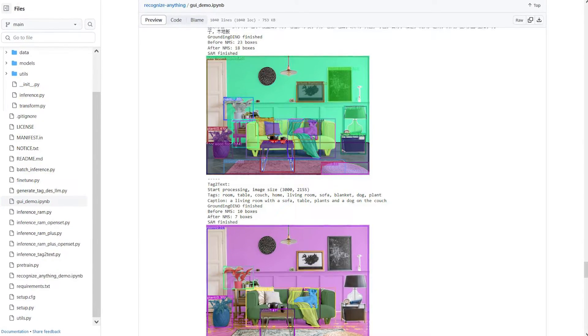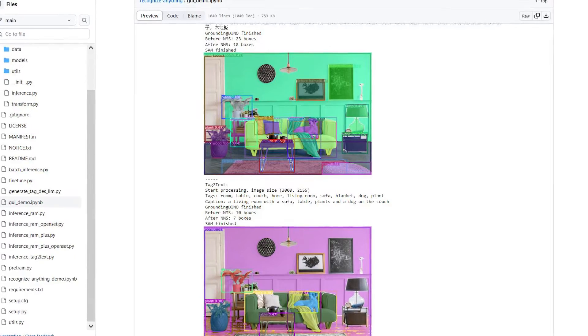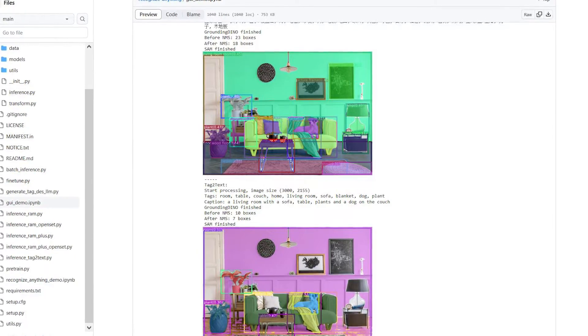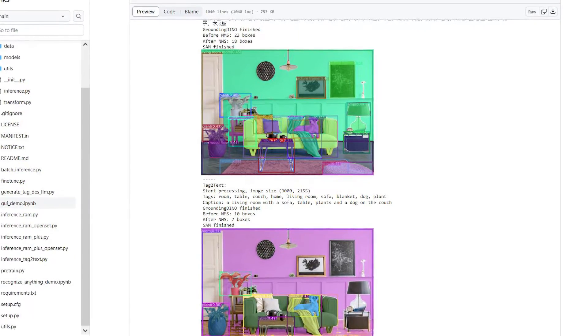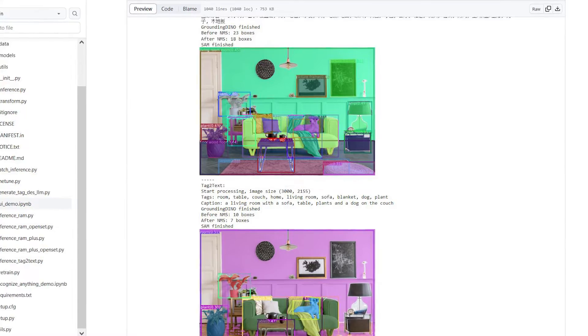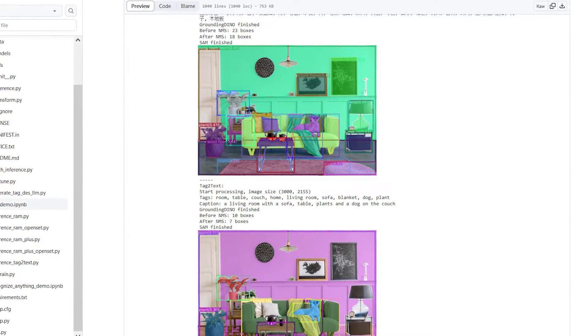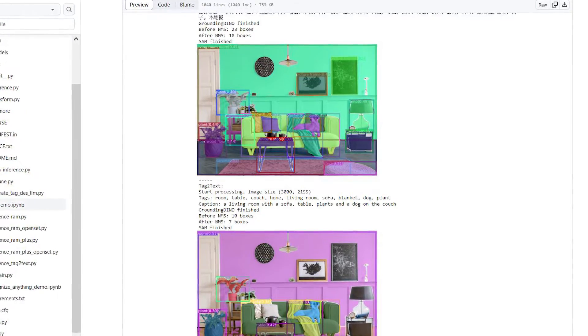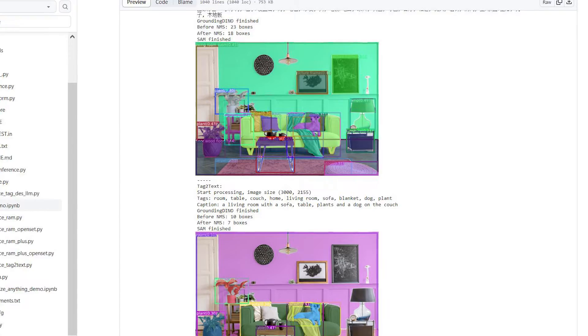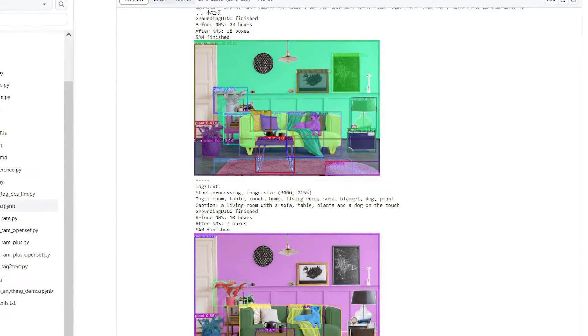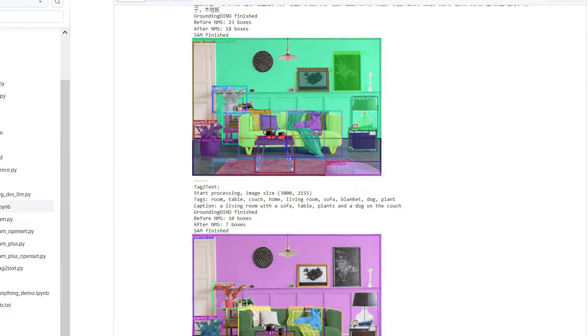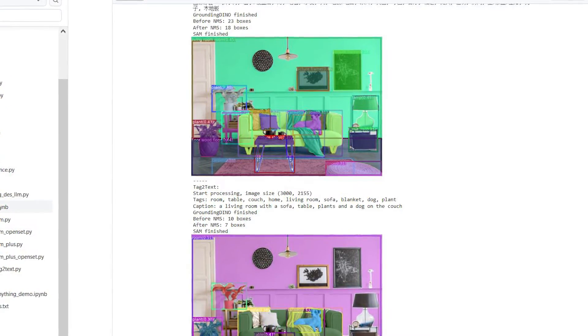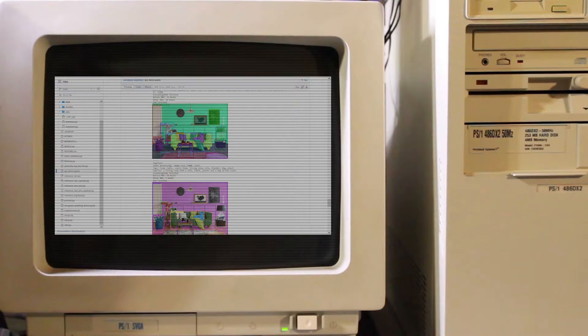The GUI notebook included with the repo integrates the Segment Anything model as well through a project called Grounded Segment Anything, which outputs boxes and masks for recognized segments. That's a little beyond the scope of this video, but later on in another video, I want to use the bounding boxes and associated tags to automatically crop out selected tags.